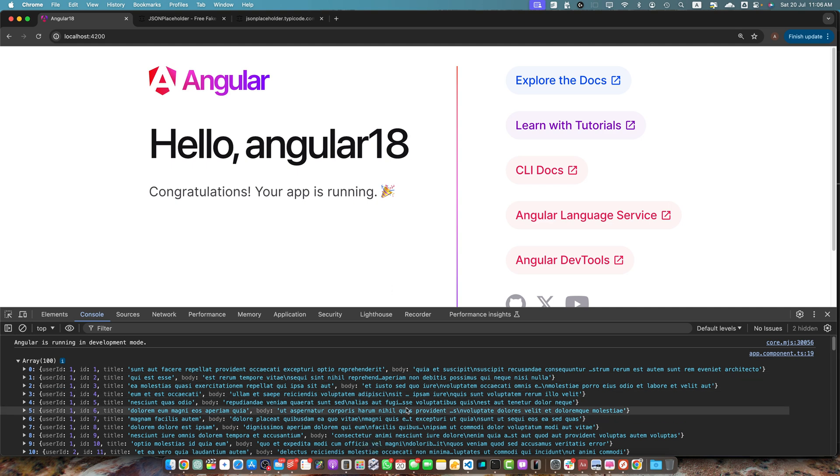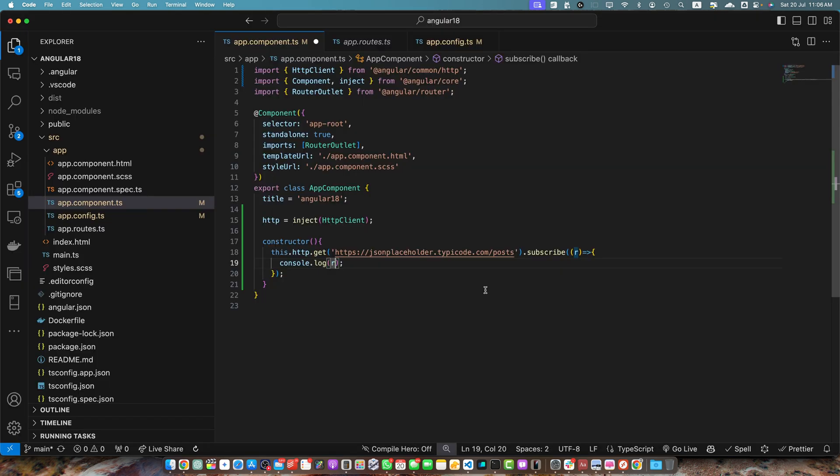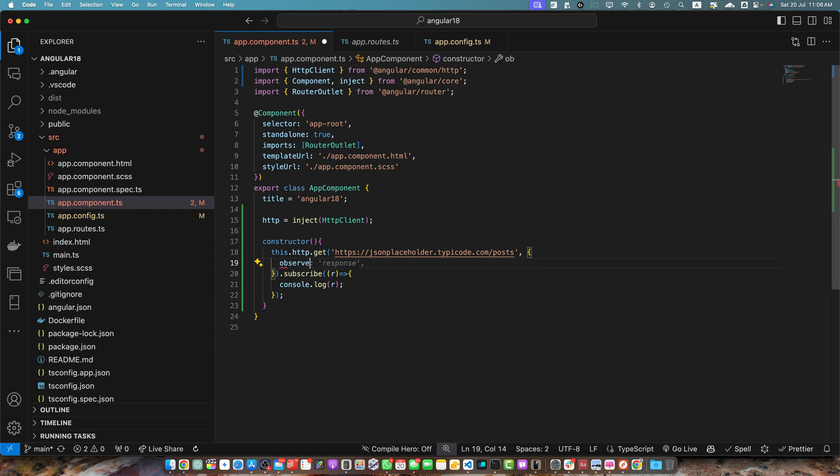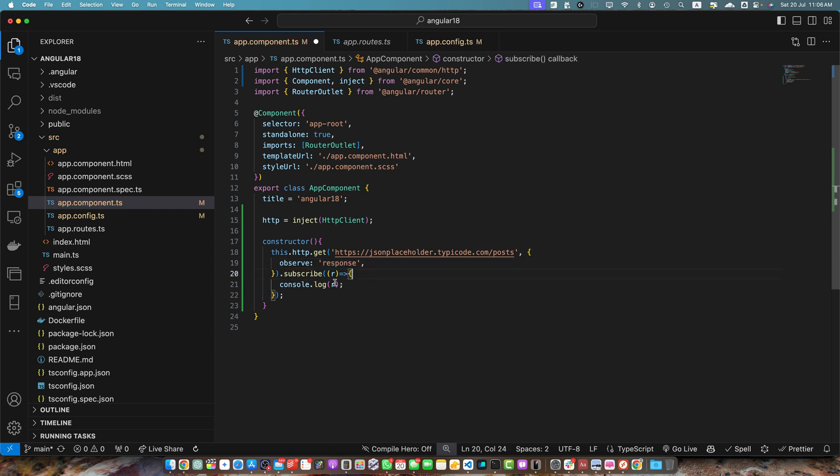But if you need headers, then you have to pass another parameter with the property observe and the value would be the response. So in this way, in the console logs, it will not give you the body. It will give you the entire response and then you will be able to extract the response or body whatever you want.